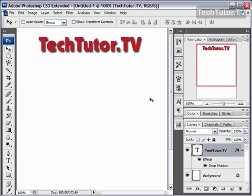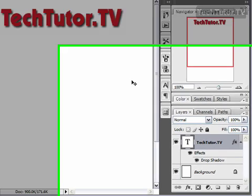A pattern overlay can be used over your text to create a whole new look to your text and have a pattern actually go over your original color while keeping the highlights and the shadows the same.